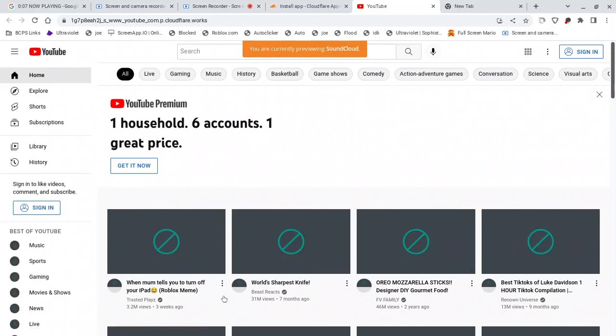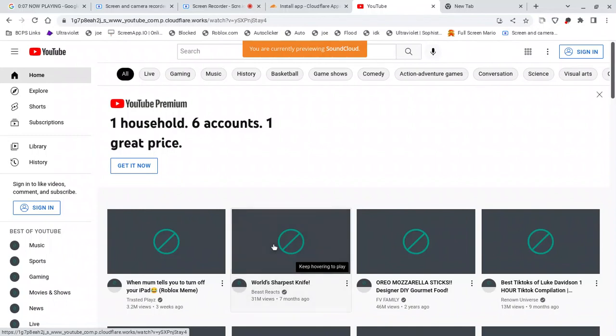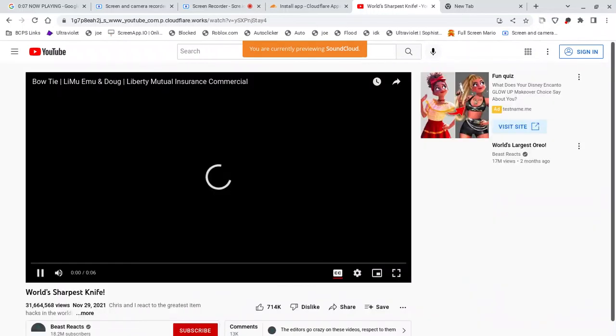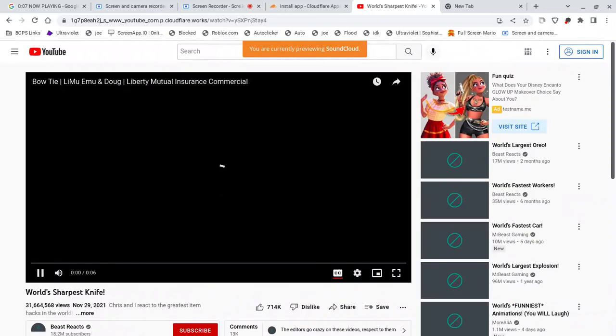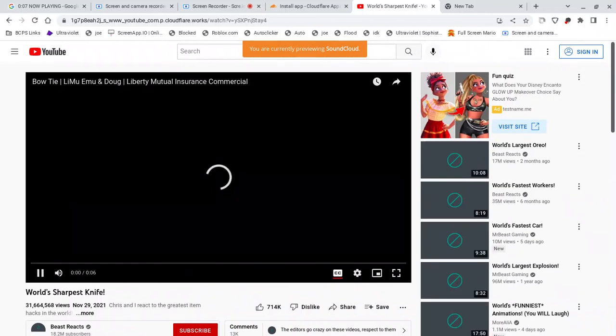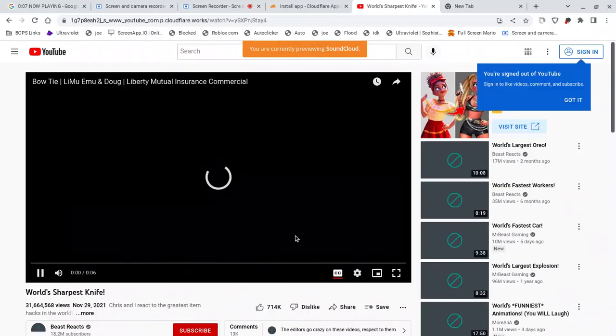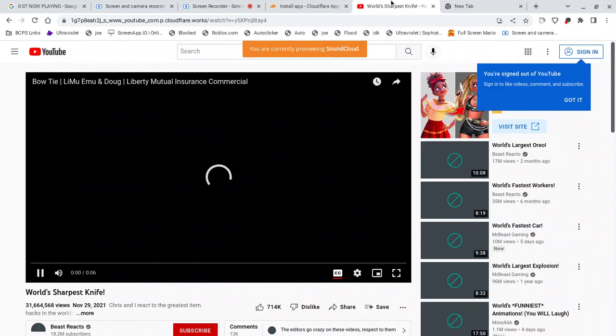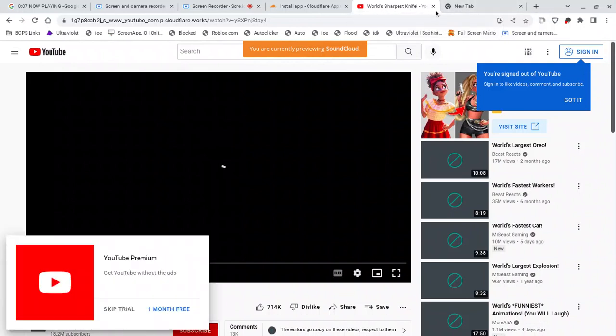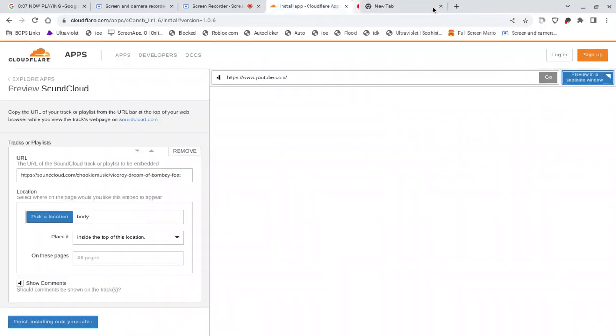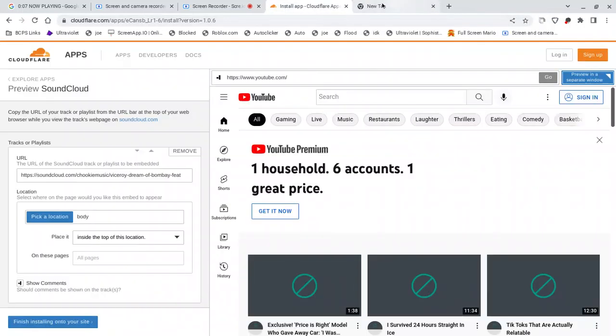And now you can watch videos. Like, for example, I'm gonna click on this video which will be nice. And it's gonna load. And you need to wait a few seconds to load just like the other one.